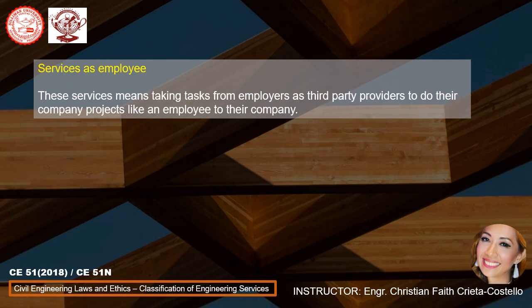Services as employing: these services mean taking tasks from employers as third-party providers to do their company projects, like an employee to their company.